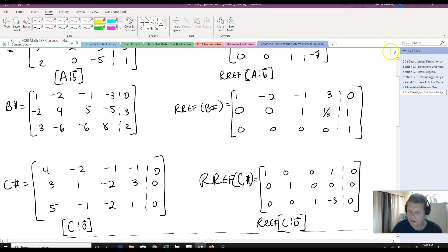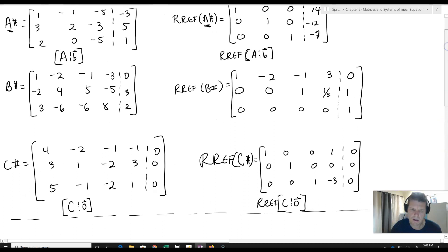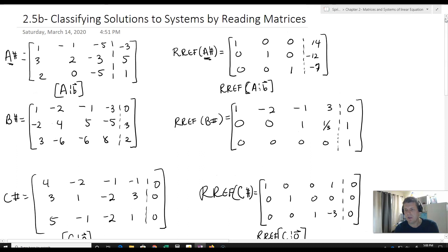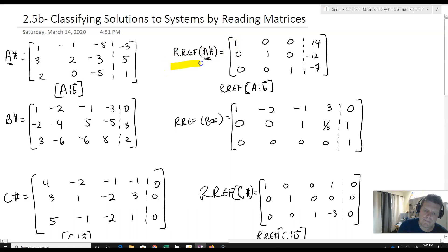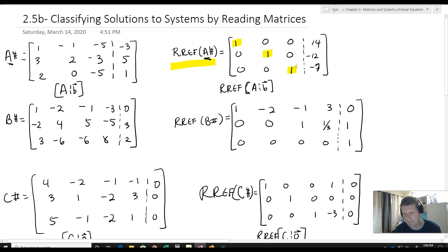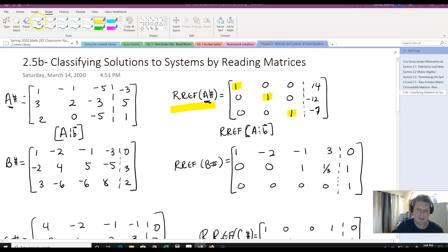Let's highlight some things. For matrix A, once it's been row reduced, we have ones along the diagonal and zeros everywhere else. This is very special — if it has ones along the diagonal and zeros everywhere else, it's going to have one and only one solution: a unique solution.